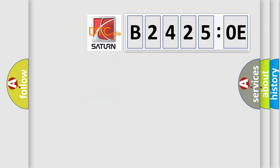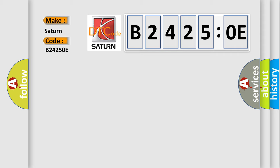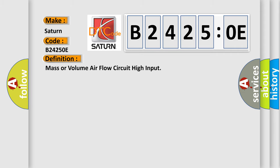So, what does the diagnostic trouble code B24250E interpret specifically? Saturn, car manufacturer. The basic definition is mass or volume airflow circuit high input.